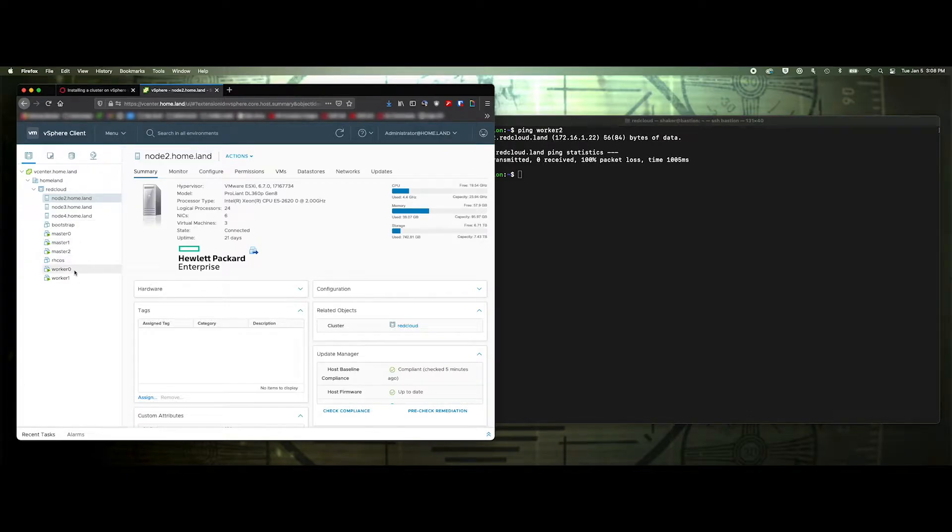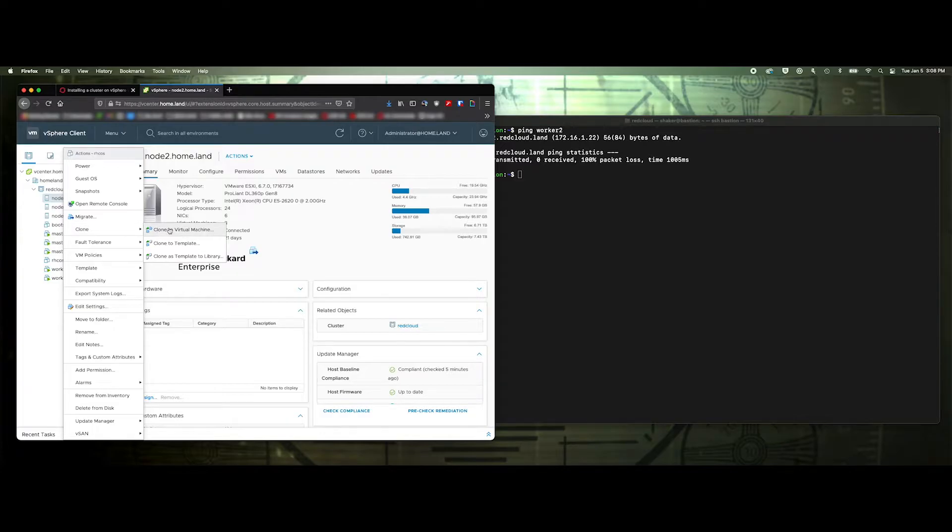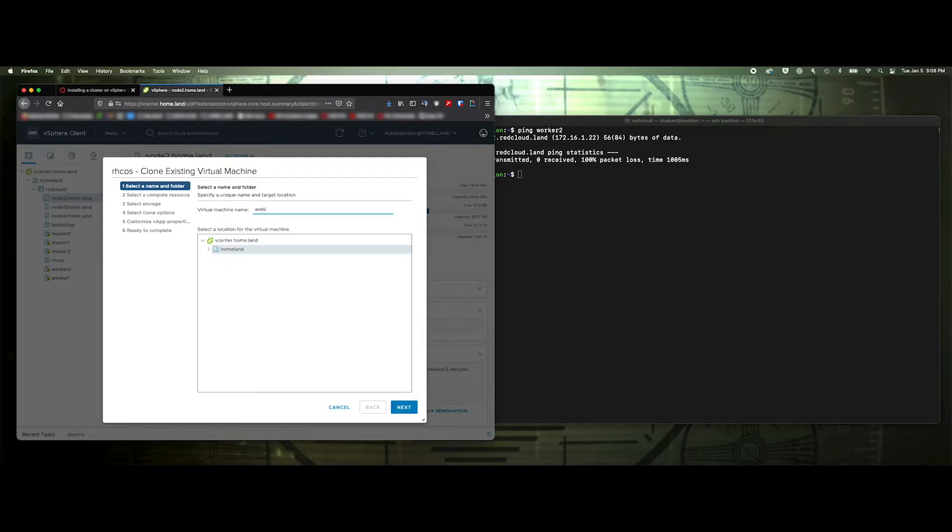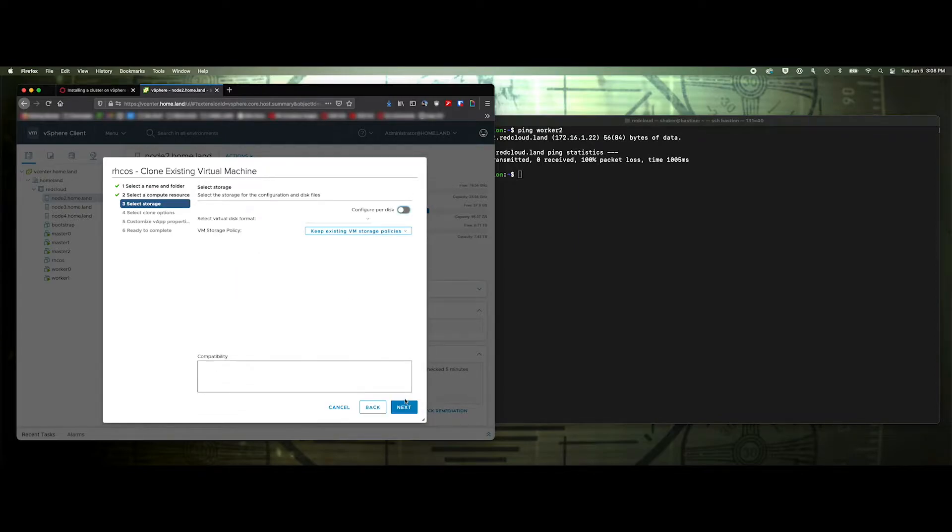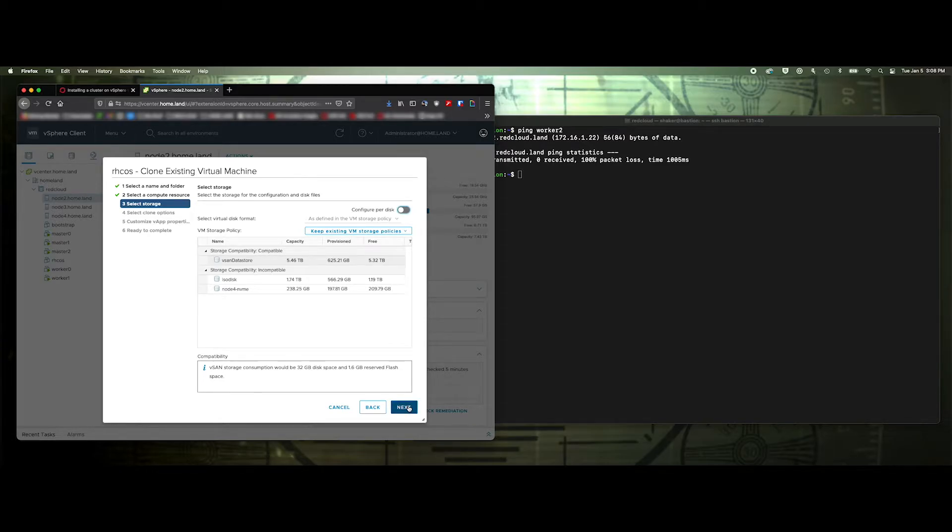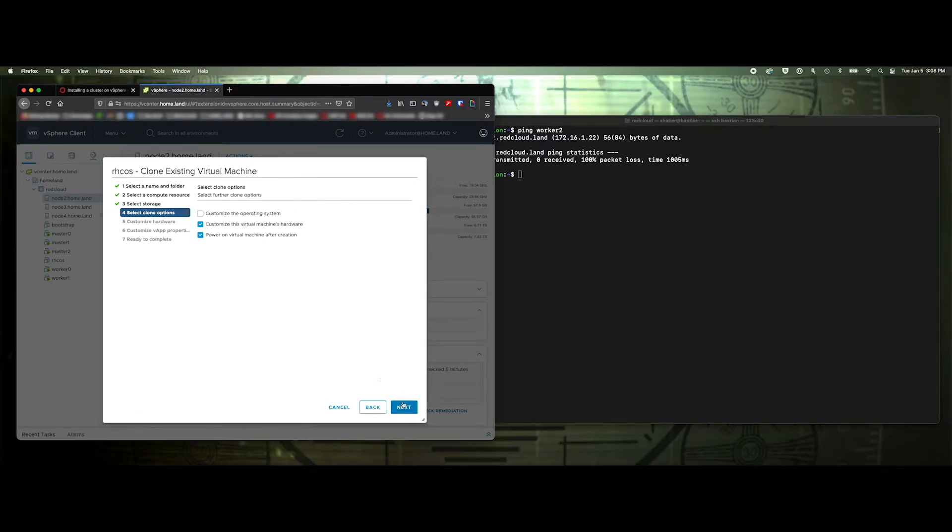So we'll start with cloning. We'll grab this and we'll say clone virtual machine. And then I'll give it name worker two. And we'll put it on node four. And that's fine. All right. We'll customize the hardware and sure we'll power on the machine once it's done.